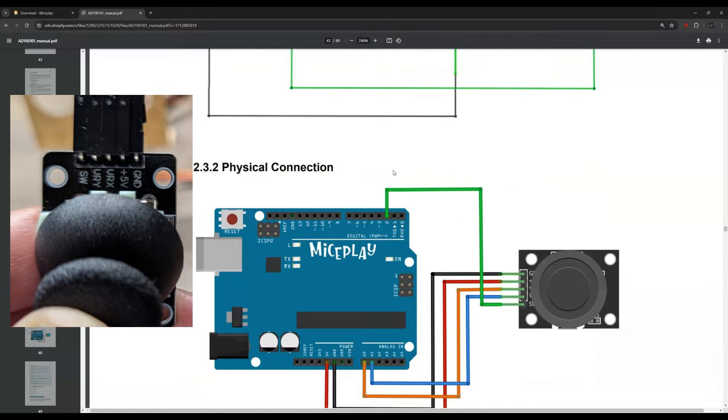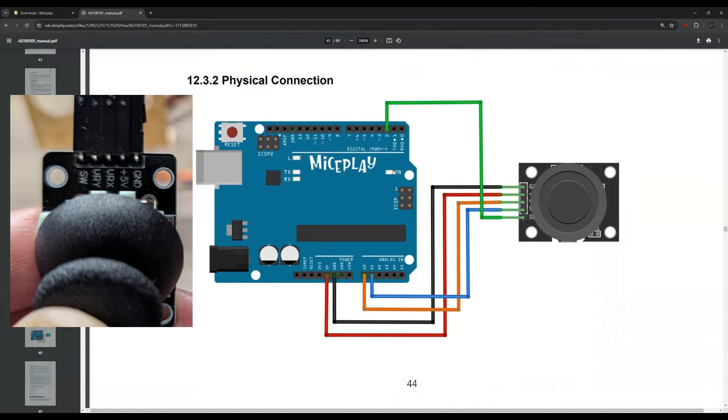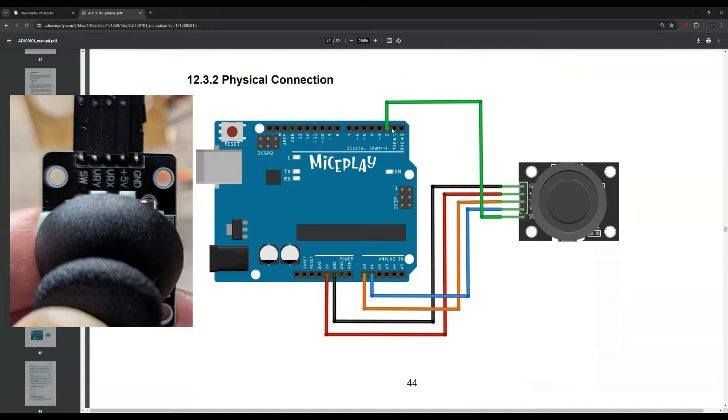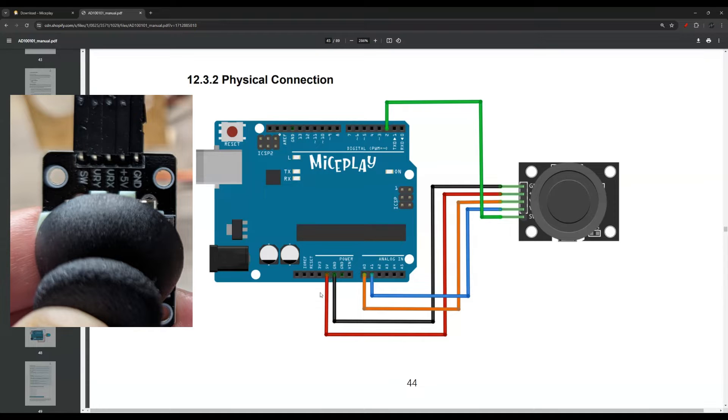Let me show you the picture here real quick. So this is the joystick and this is the connection with the Arduino. Again, you have pin 2 and you have A1 and A0 here and you have 5V and ground.